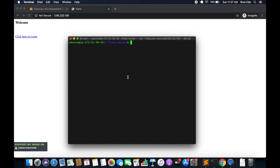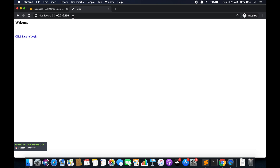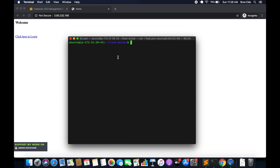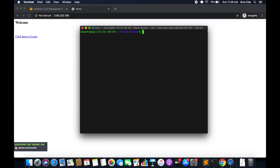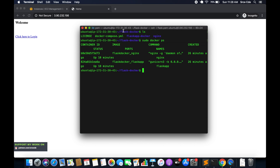We are going to run two Flask applications in separate containers which will be running on different ports, and both the Flask applications will be served via the nginx web server. I have the Flask application running as per part 7 of this tutorial series and I have already logged in to the EC2 instance. If I do sudo docker ps, we have two containers running — our Flask application and the nginx server.